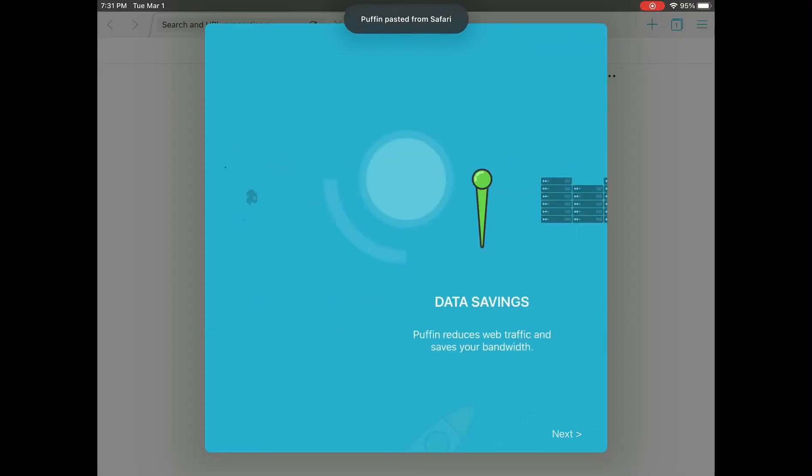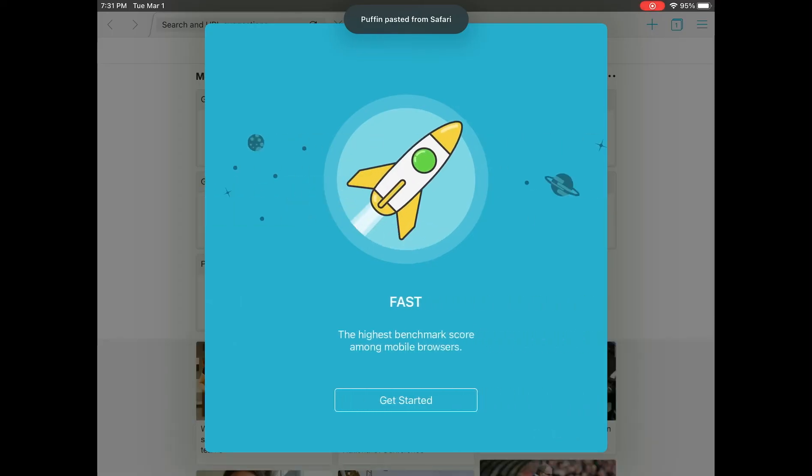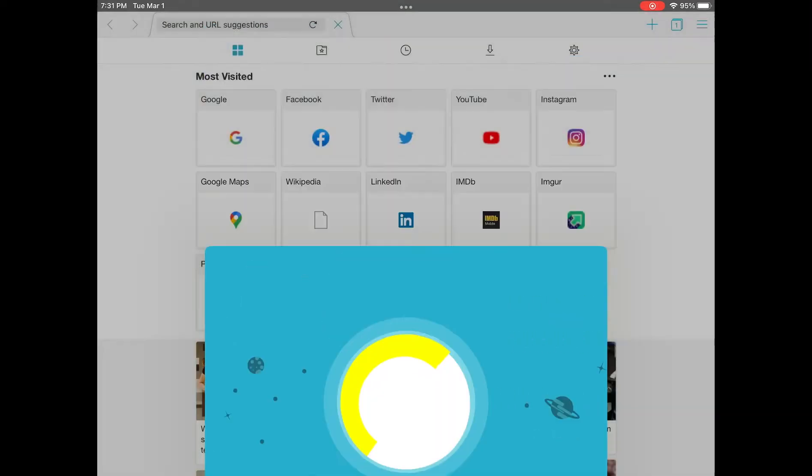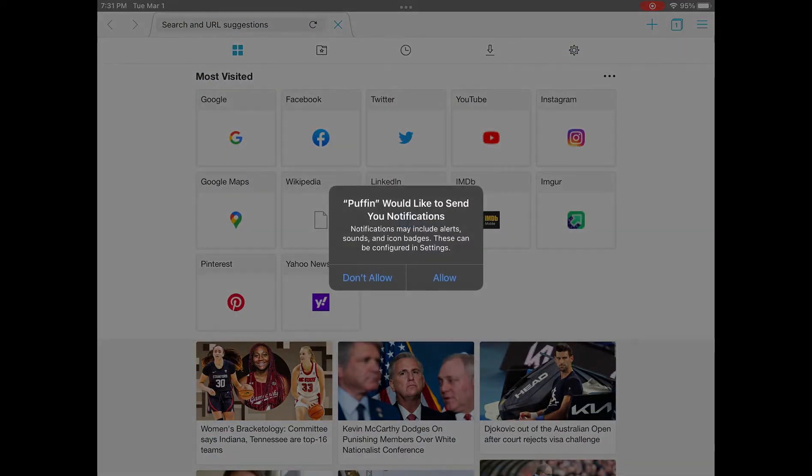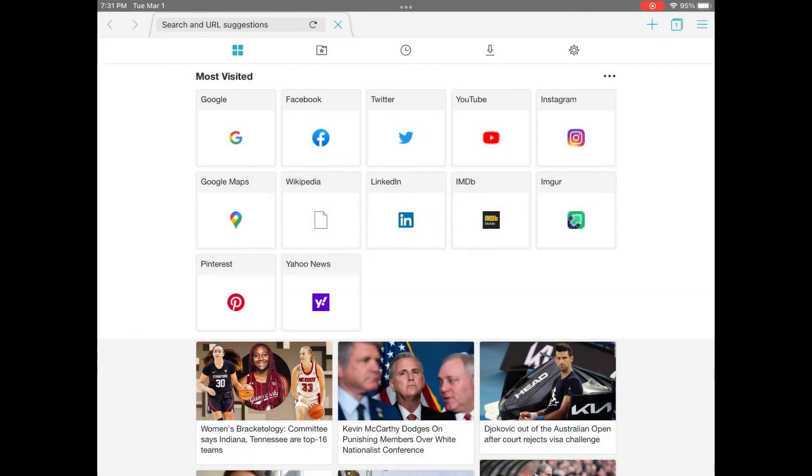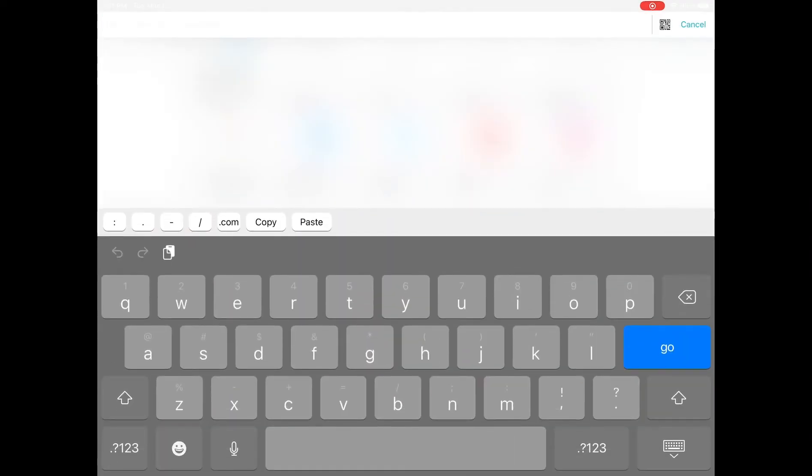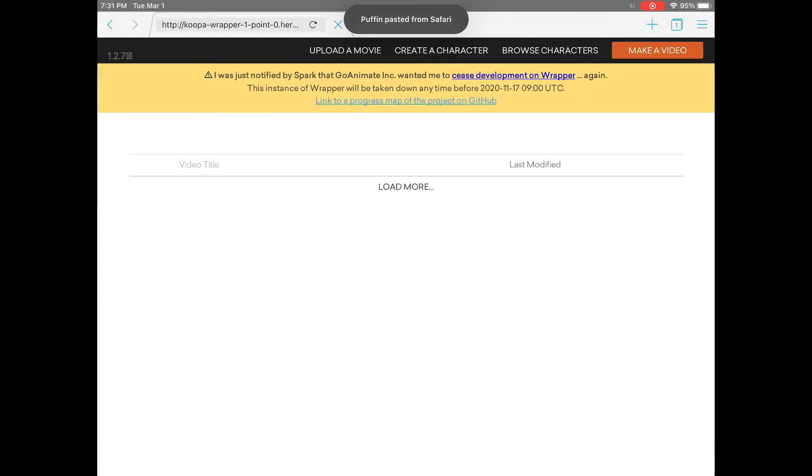All you have to do is press next, next. Just press get started. Allow notification, doesn't matter. Now you're going to paste the link into the Puffin browser.